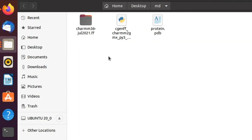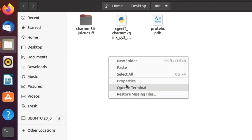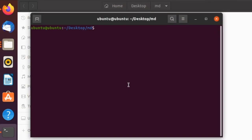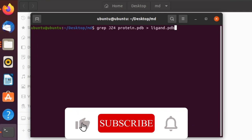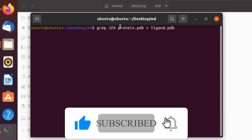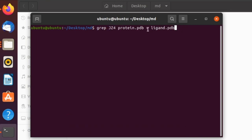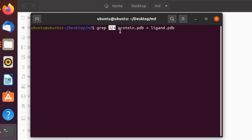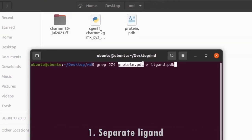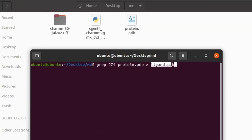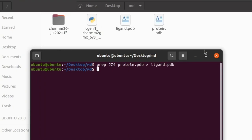Right-click in the empty folder and select 'Open in Terminal'. The first command is to separate the ligand from protein.pdb. JZ4 is the ligand ID as per the protein.pdb file. Specify the input file which is protein.pdb and specify the output file which is ligand.pdb. Now the ligand.pdb file is created.